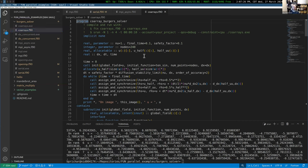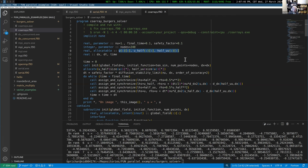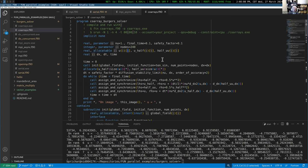Now let's move on to the co-arrays example for the Burger solver. I take a slightly different approach here. I declare the intermediate field variables in the time-stepping algorithm as co-arrays. Since they were allocatable arrays before, I leave them as allocatable co-arrays, using a colon to say I'll define the co-bounds later — just as arrays have bounds, co-arrays have co-bounds.